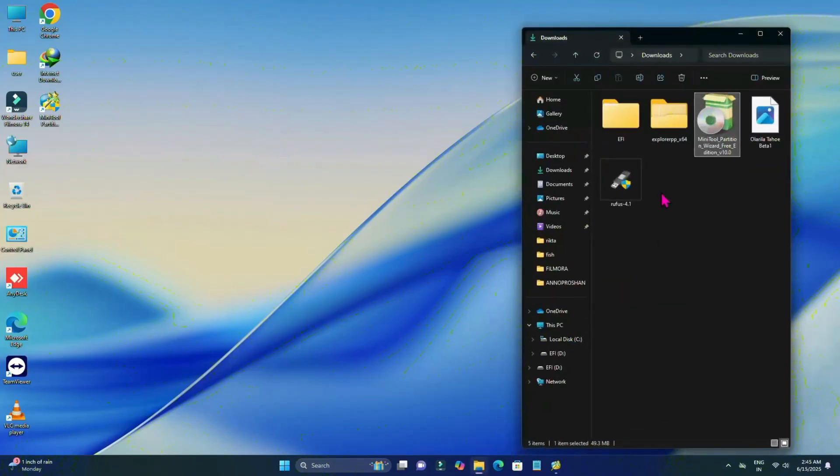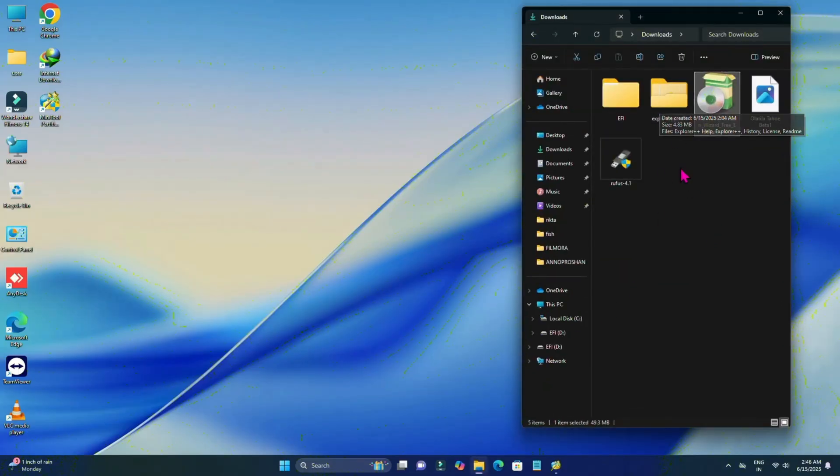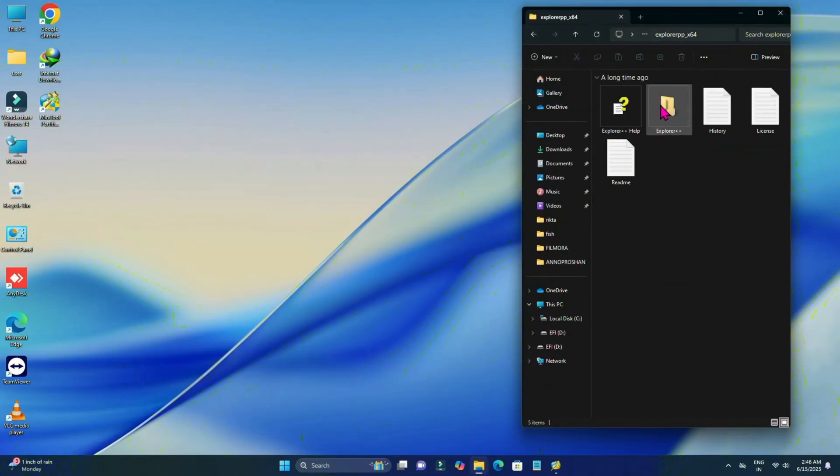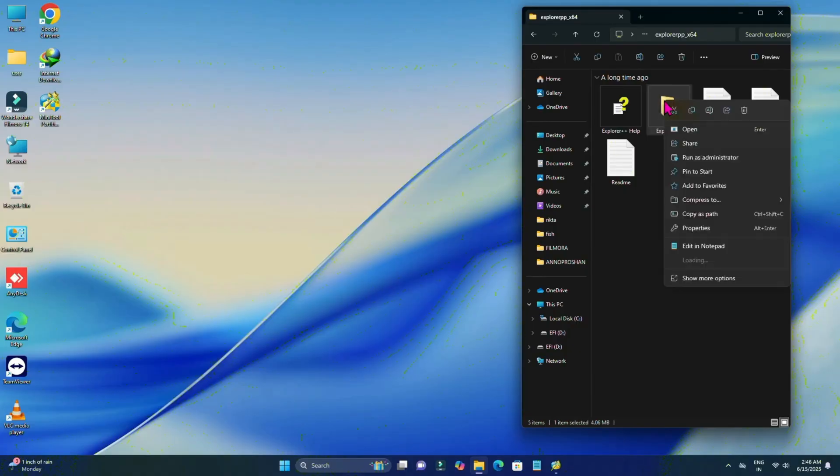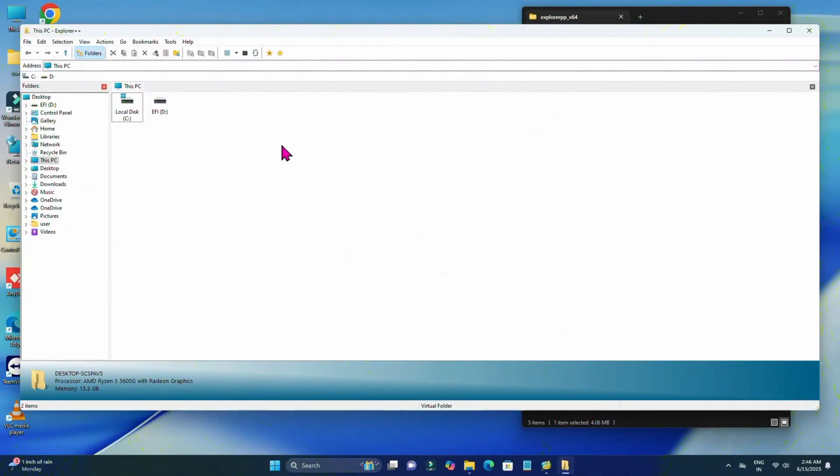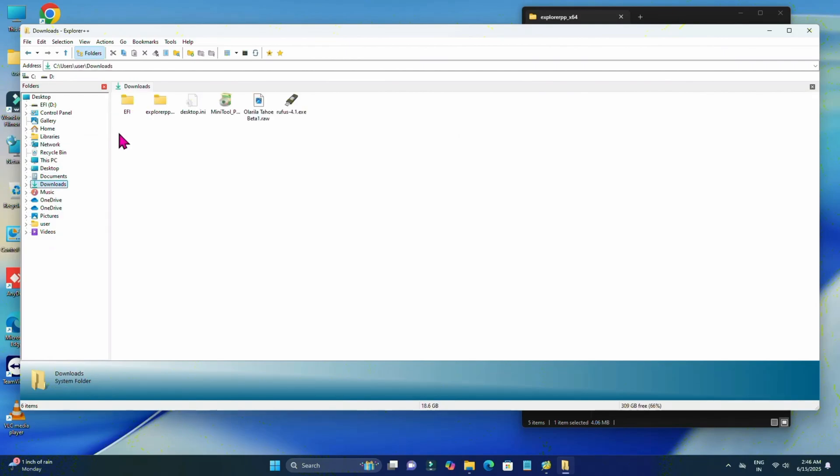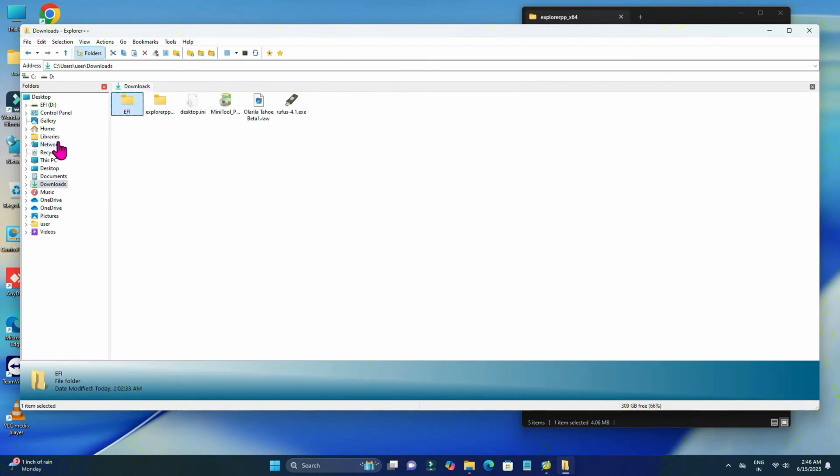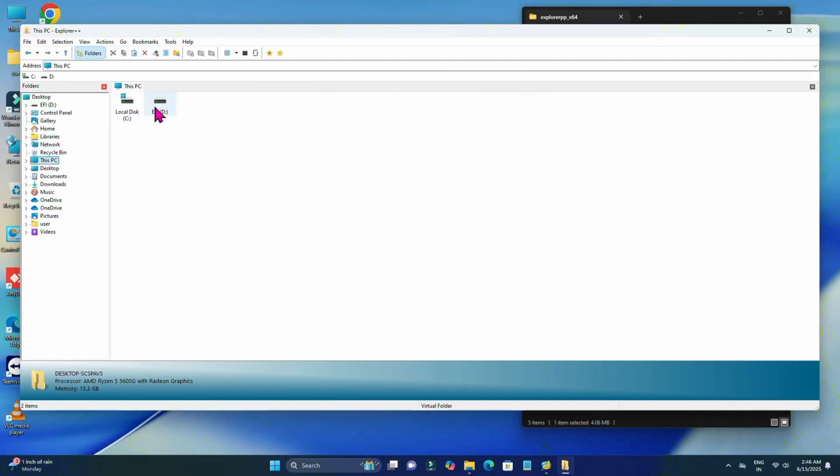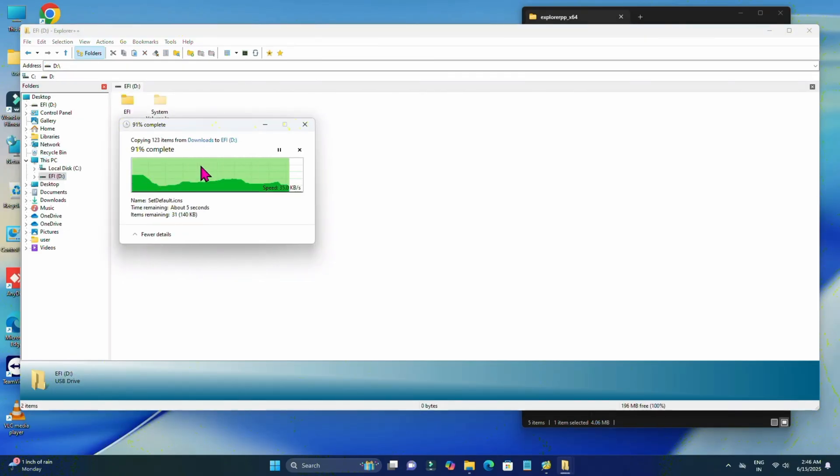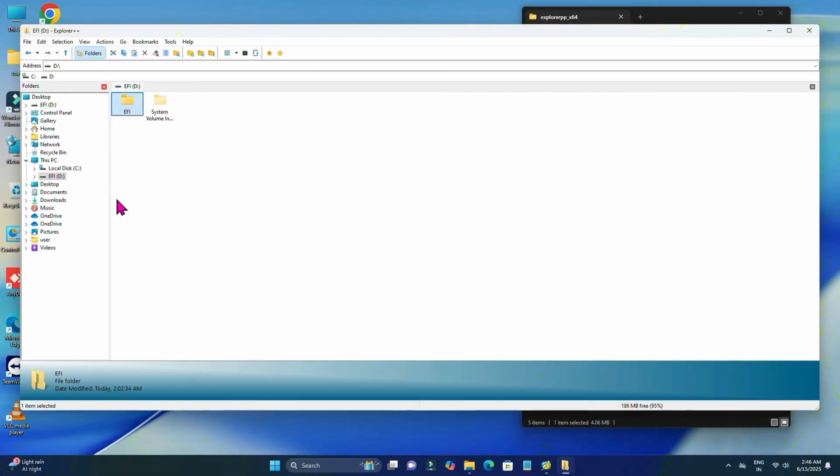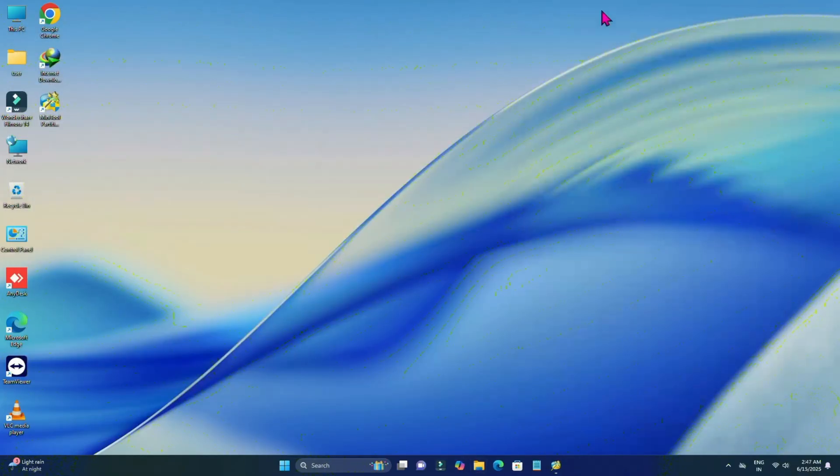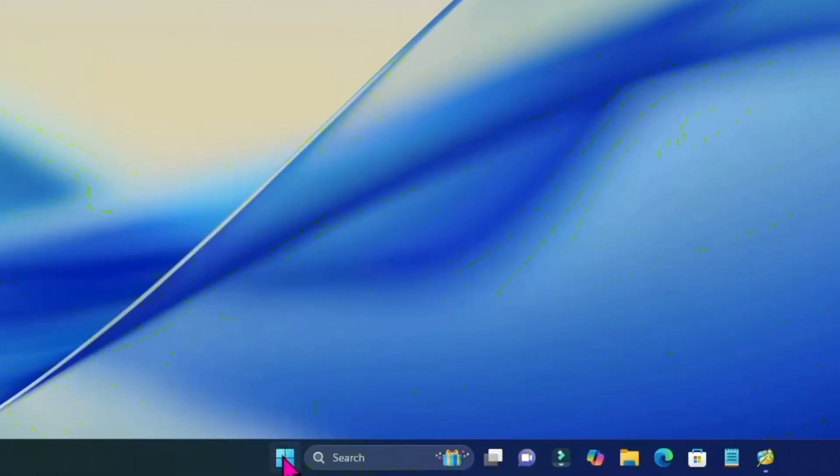Again, go to the download folder. Now extract Explorer Plus and open the folder. Here you'll find Explorer Plus. Right click on it, run as administrator, click on yes. Now here, click on the drive icon. Here is my EFI, right click on it, click on copy. Now go to the PC and here you'll find the EFI drive. Open it and just right click here, paste it. You can see it's done. Close it.